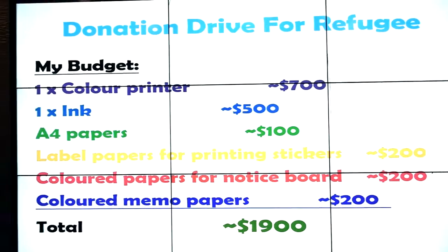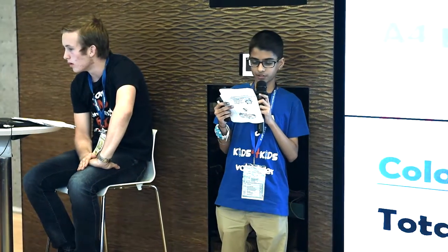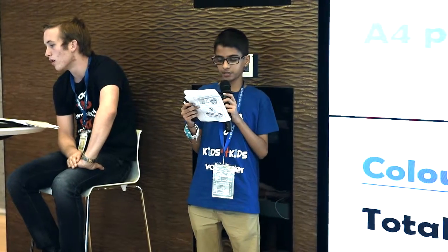What we need is a color printer, some ink, some A4 papers, some label papers, some color papers, as well as some colored memo papers. The total will be $1,900.